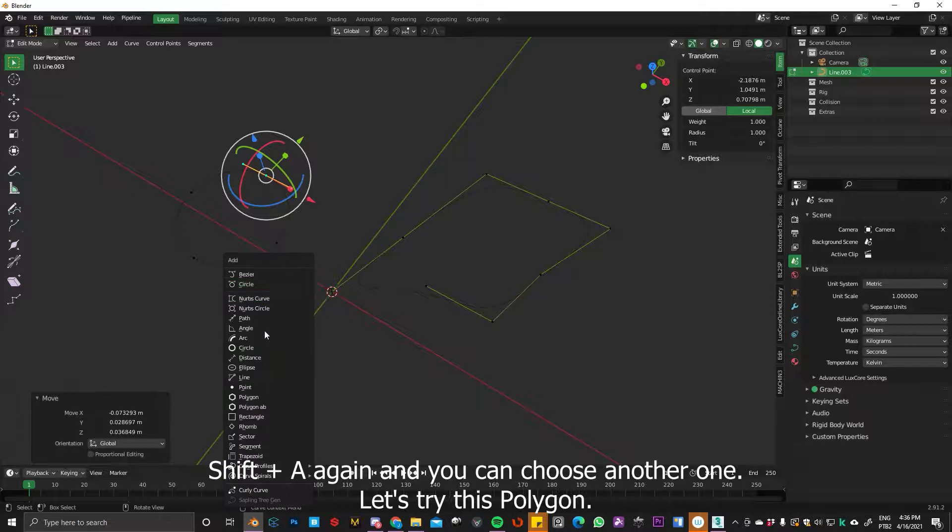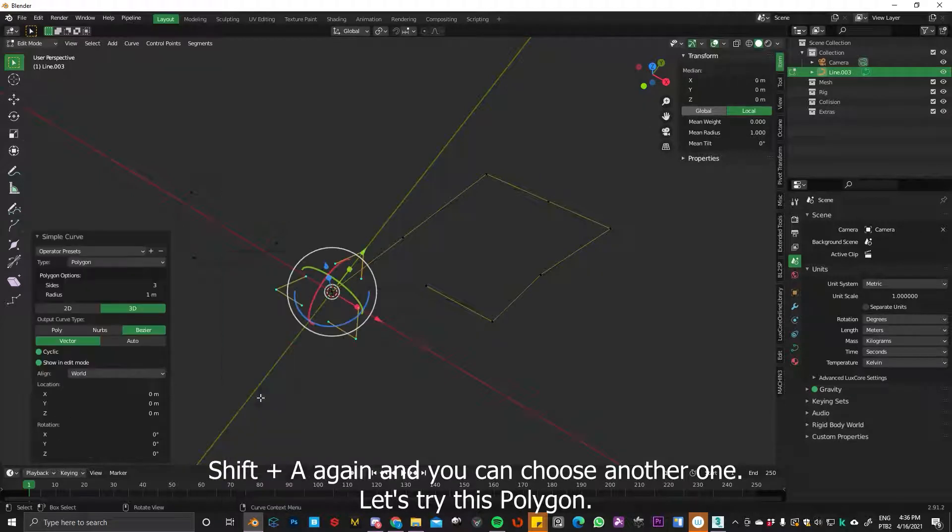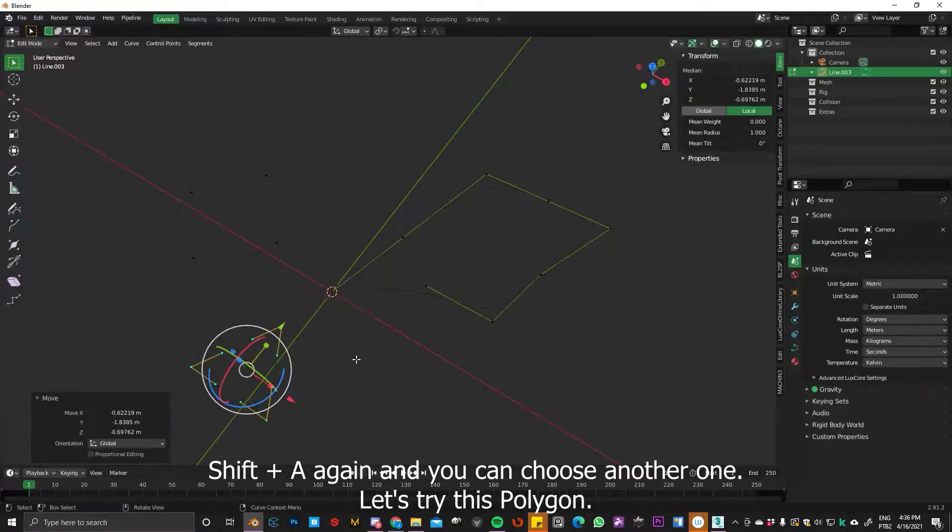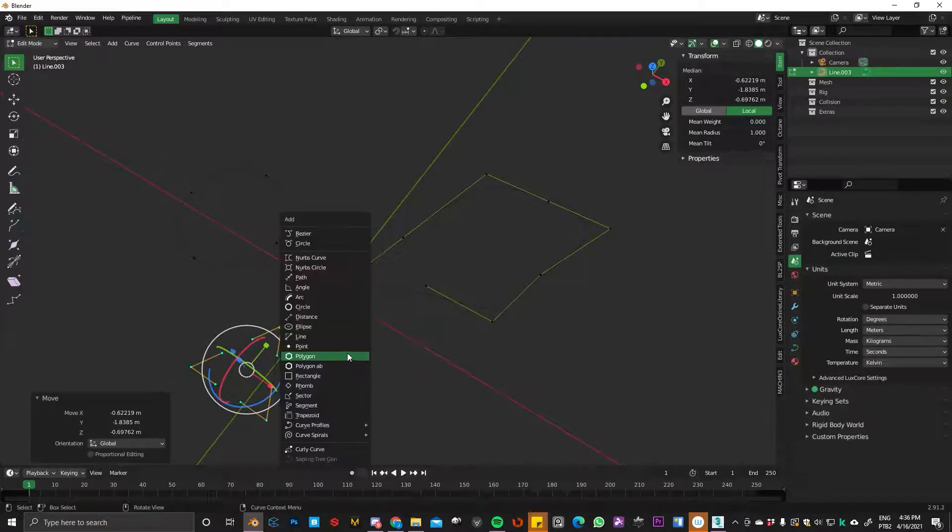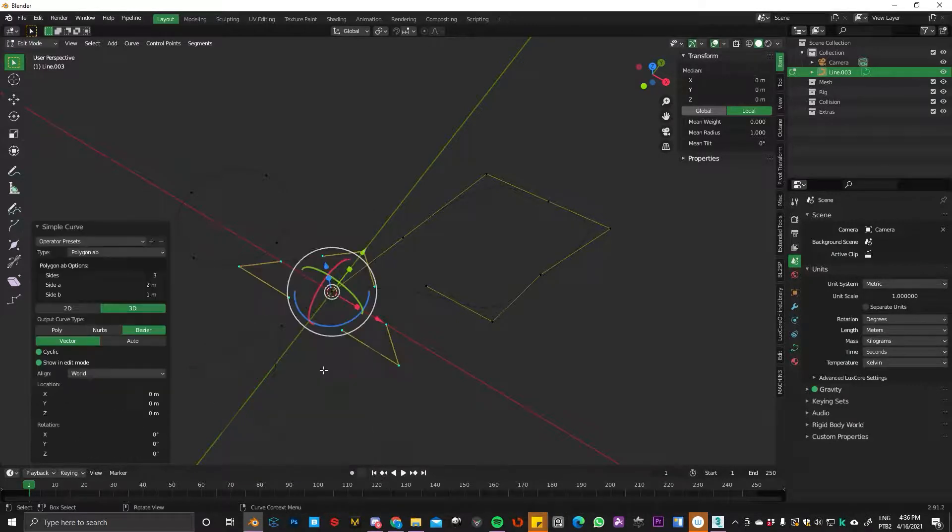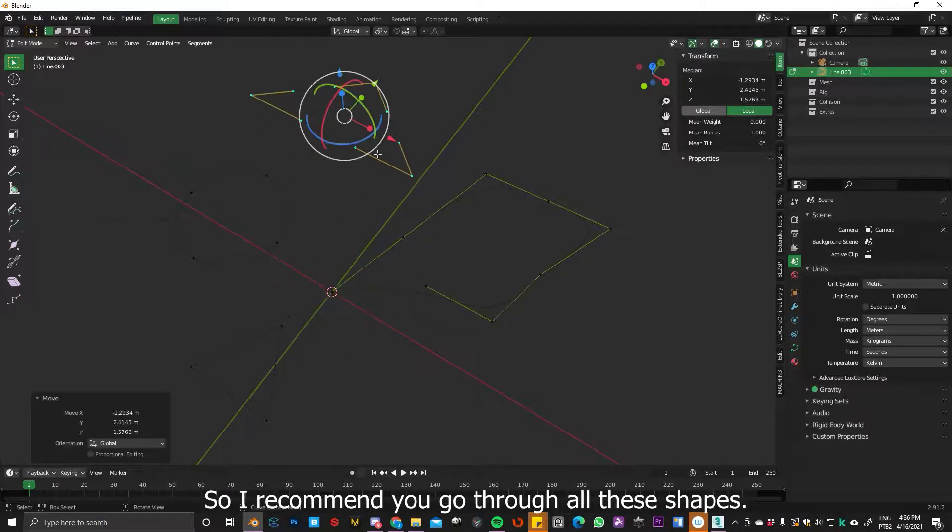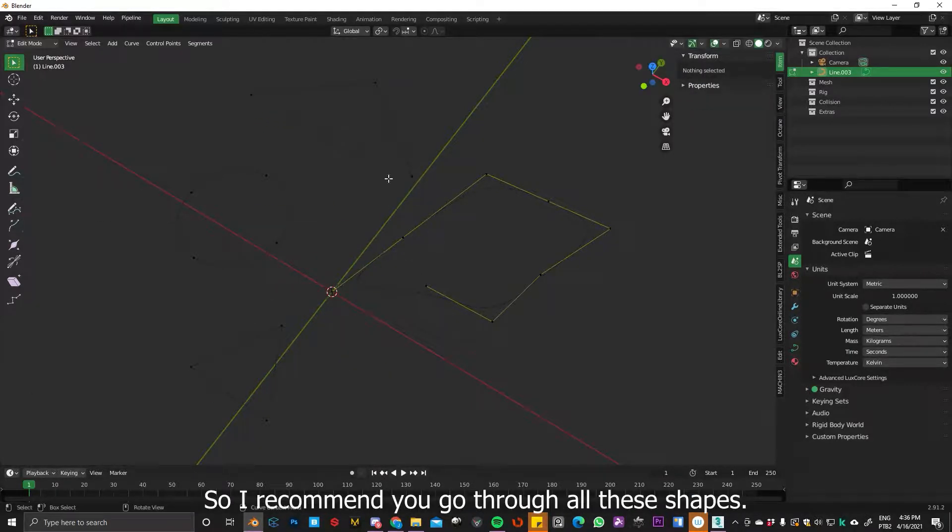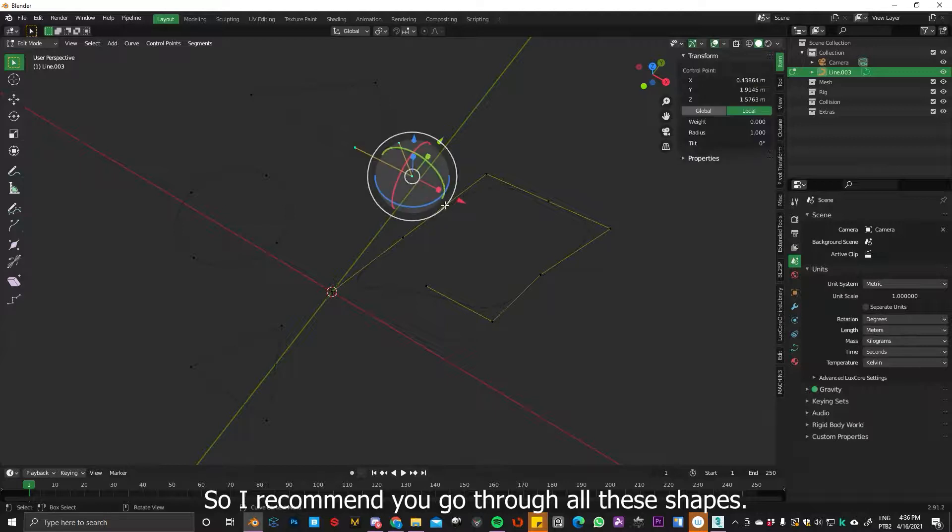Shift+A again and you can choose another one. Let's try this polygon. I have this another one, Polygon AB. So I recommend you go through all these shapes.